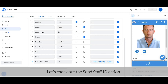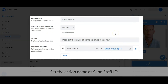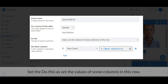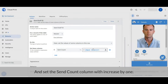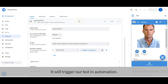Let's proceed to the Send Staff ID action. Set the action name as 'Send Staff ID', data source from master table. Set the 'Do This' to set the values of some columns in this row, and set the Send Count column with increase by one. When the value of the Send Count column is changed, it will trigger our bot that we set in the automation.